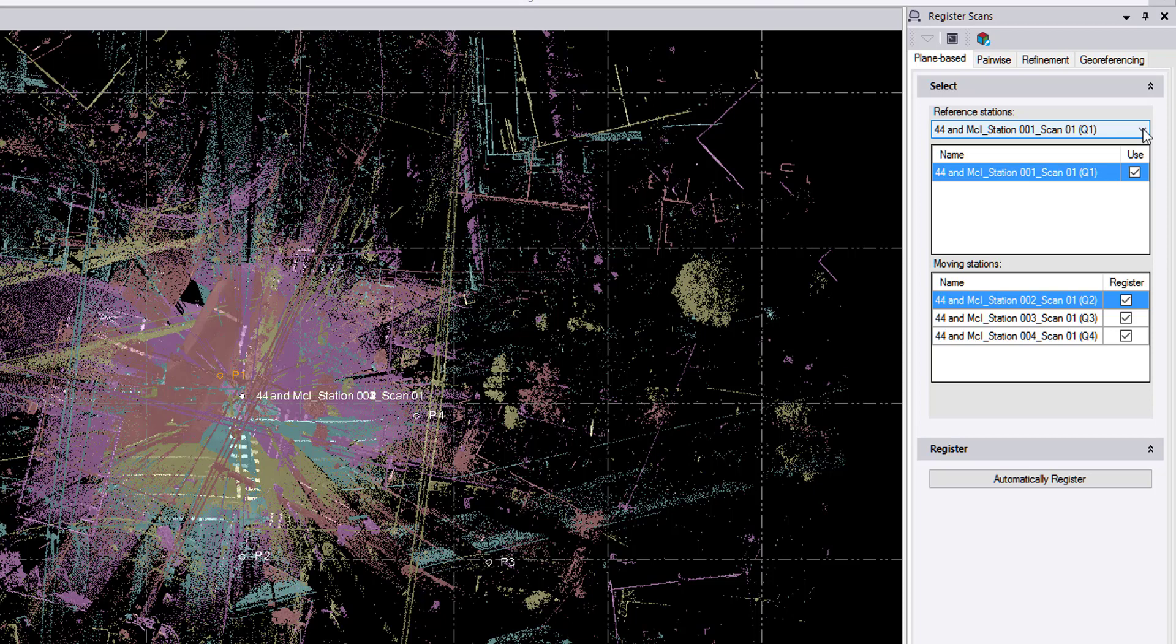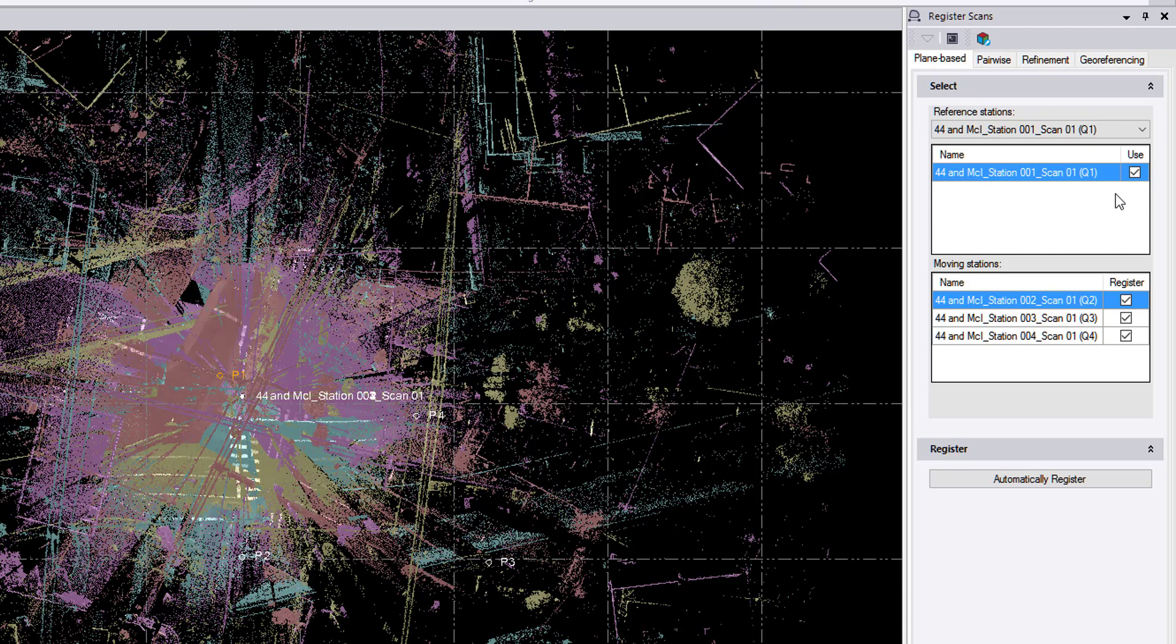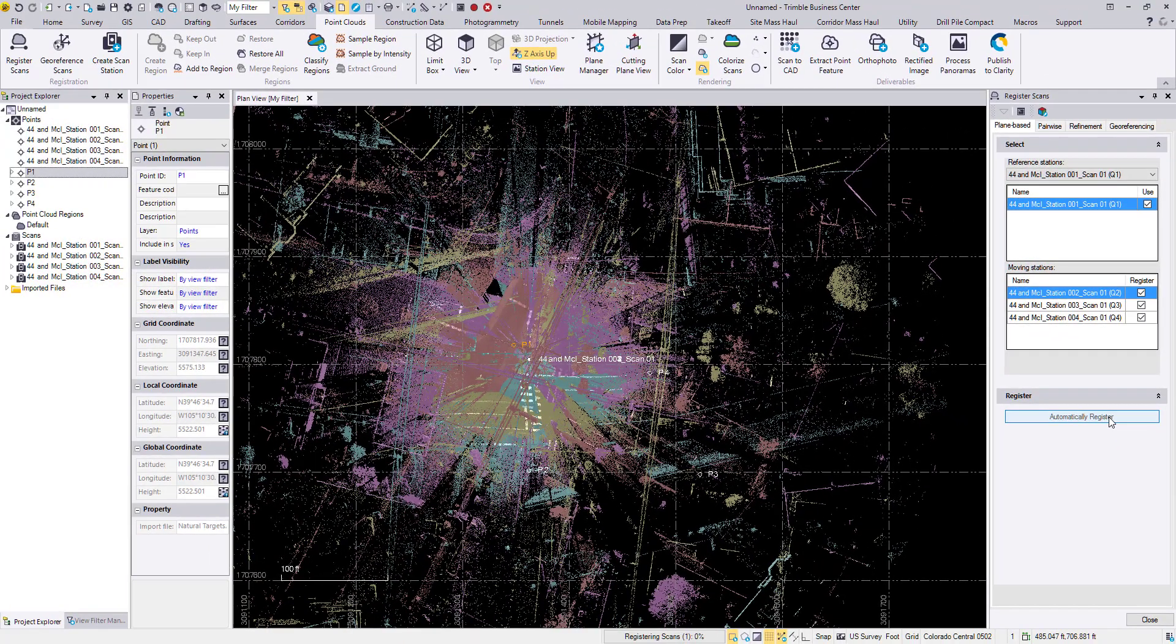So here we select a reference station. This is the station that stays fixed in space for the registration. You can choose any of them, so if you have one scan that's already georeferenced where you want it to be, you can register your other scans to match that scan in space. Here we can select our moving stations, and we can choose to do one at a time or do everything at once. I'm going to go for everything at once and hit automatically register.